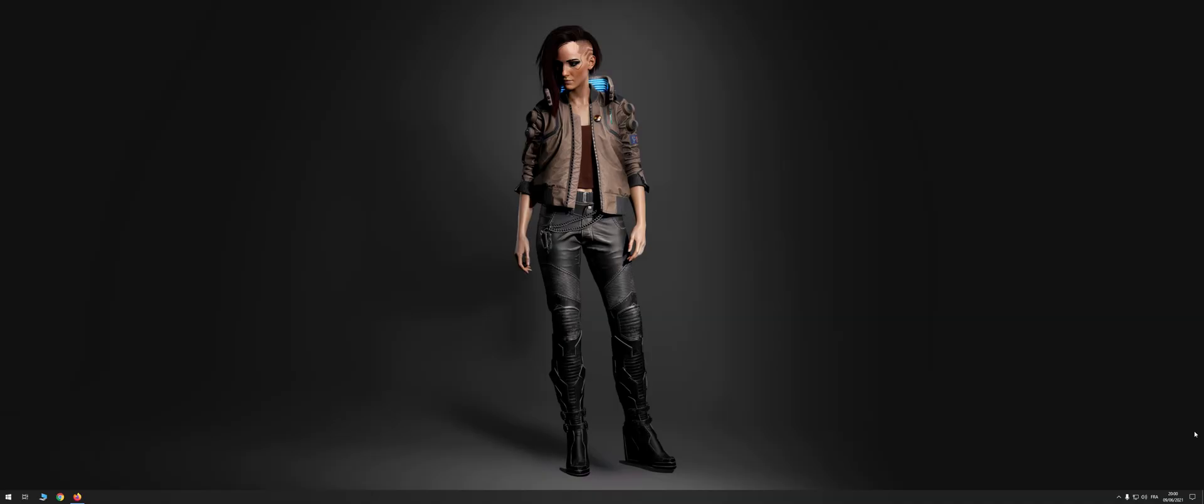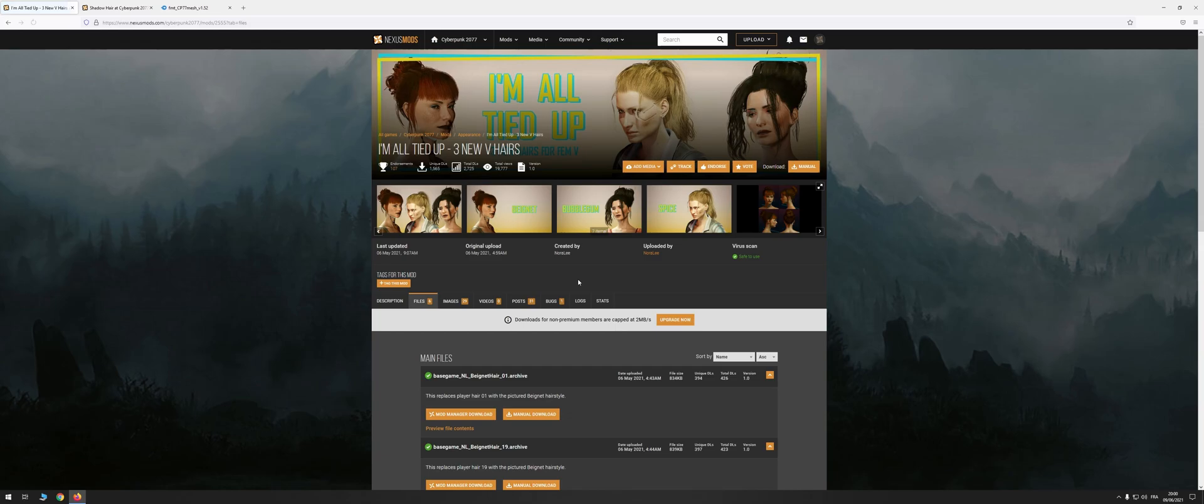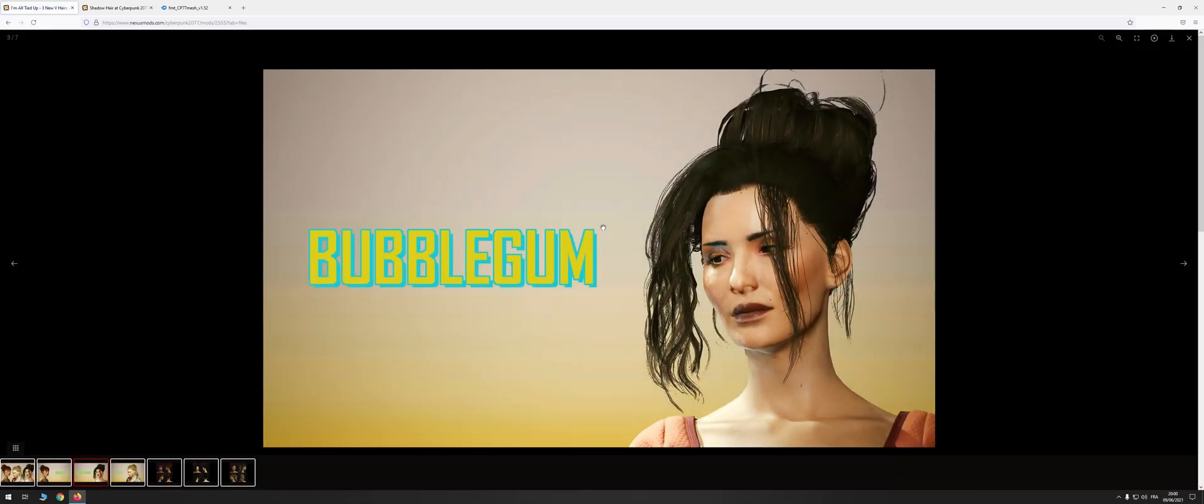This tutorial is made to allow anyone to create the shadow hair version of a modded haircut. For this example, we will make the request of Nekuinate by recreating the bubblegum hairstyle of Noraly's mod.